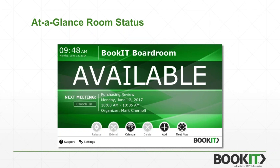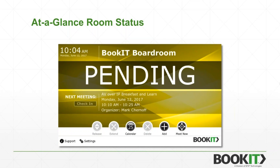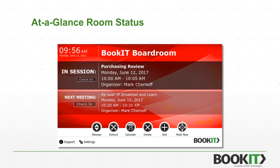Green tells you the room is available for booking. We also offer an upcoming meeting warning, which is configurable from 5 to 30 minutes in 5-minute increments, and you can turn it off if you don't want to use it. If set to 5 minutes, the screen turns gold 5 minutes before the meeting to let you know the room is about to be occupied. Red tells you the room is occupied — don't go in or you'll be barging in on someone's meeting.